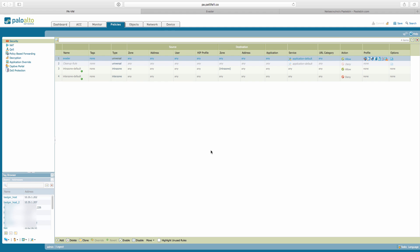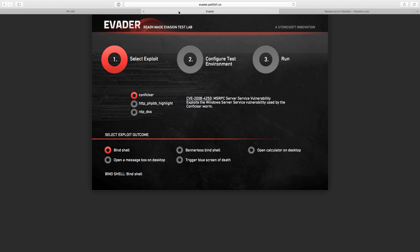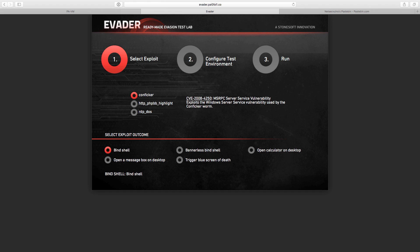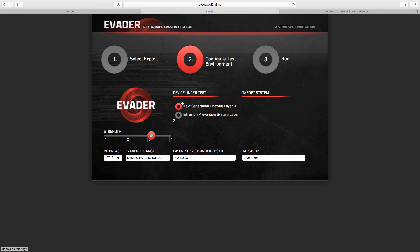Now let's go to the Evader screen. In the Evader screen, we'll basically test the Conficker worm, one of the most famous, CVE-2008-4250, and we will use the exploit as bind shell. This is the IP address that our source IP of the attacks will be. This is the IP address of the Palo Alto Networks gateway, and this is the target IP, which is a Windows XP Service Pack 2.